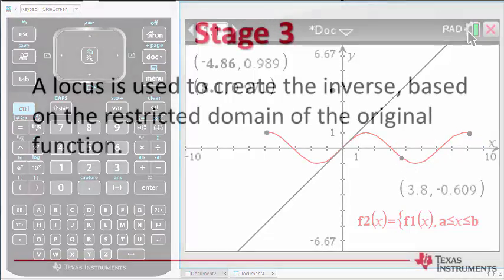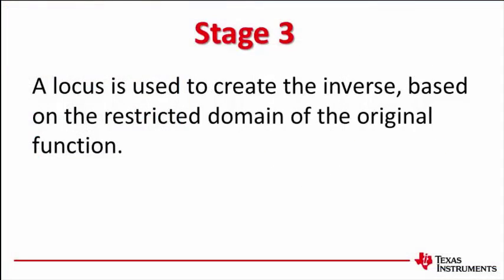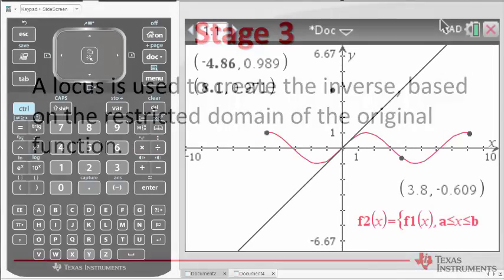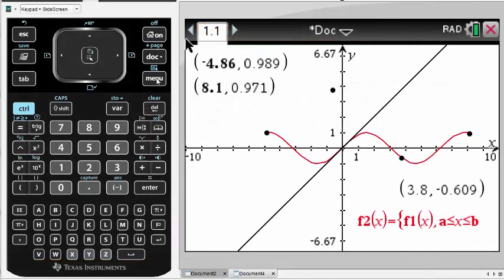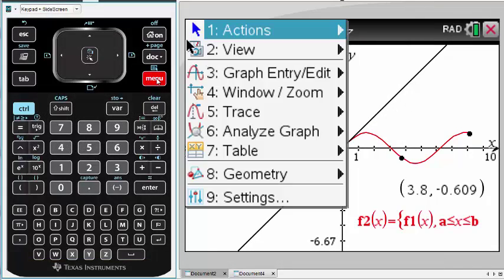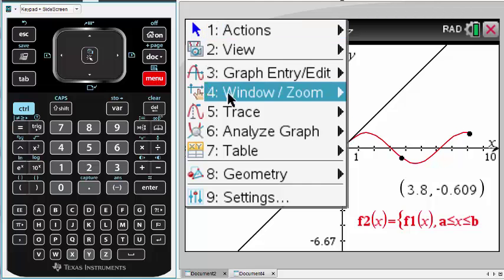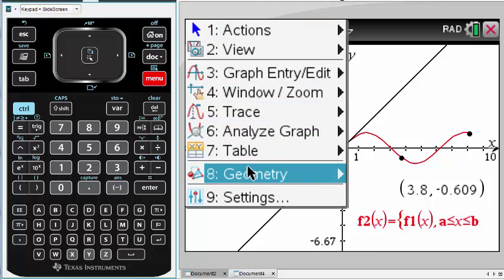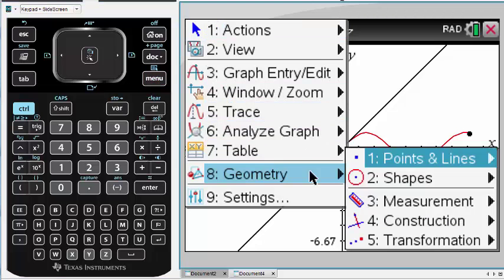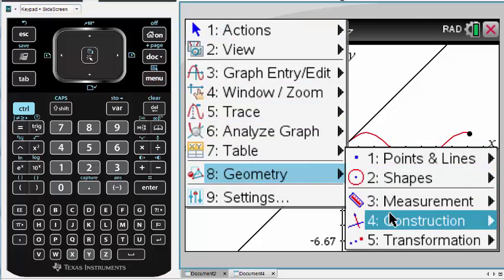A locus can be used to create a trace of the inverse, based on the restricted domain of the original function. The locus command is located in the construction menu and requires a point with constrained movement and a corresponding dependent point.